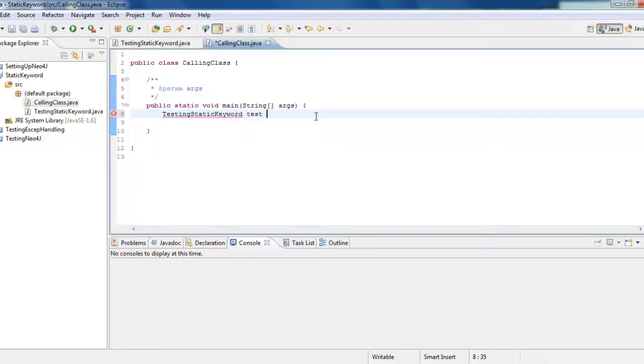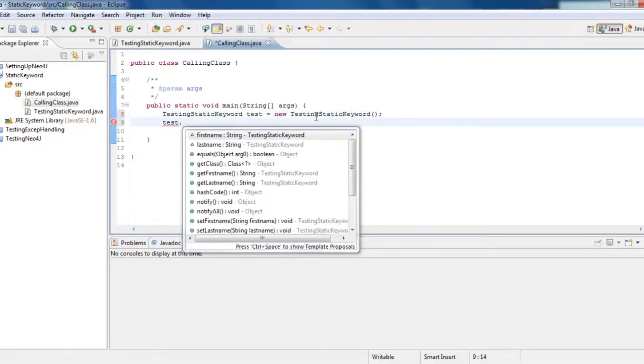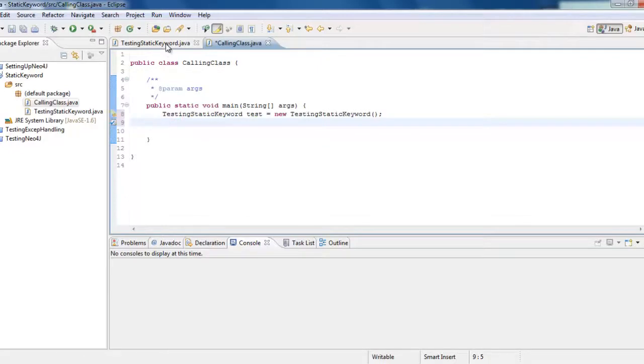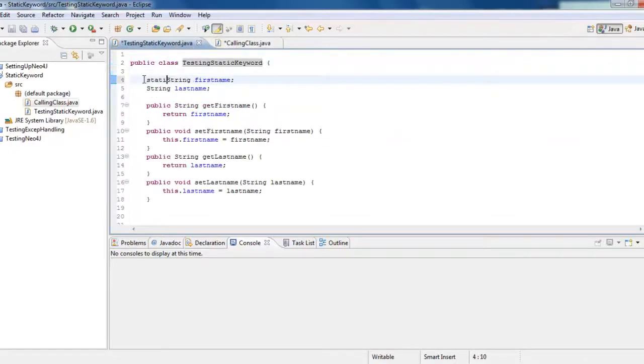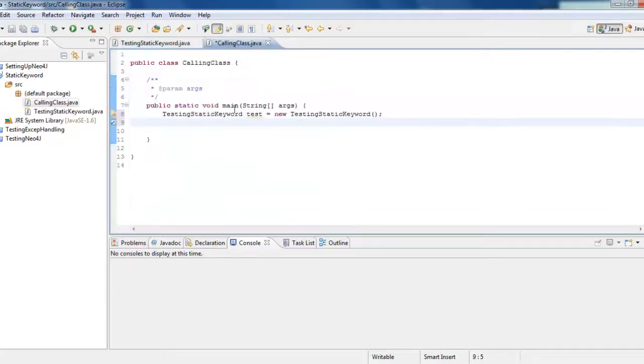Press tab to autocomplete TestingStaticKeyword, and then we use that object to call this. So you can set or get. This is one option. Now, if I declare the first name as static, how would I access the first name? I don't need to.